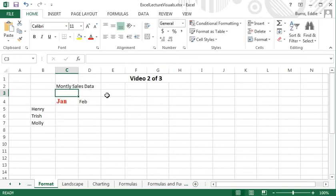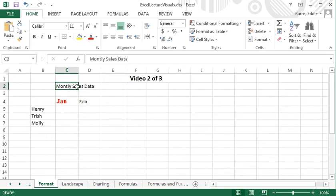The title I just entered, Monthly Sales Data, is too long to fit completely in C2, so there's some overlap with cell D2.